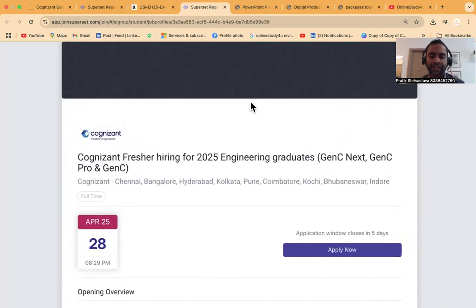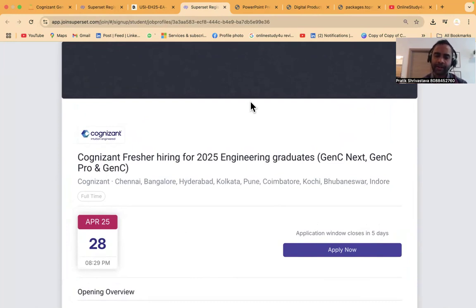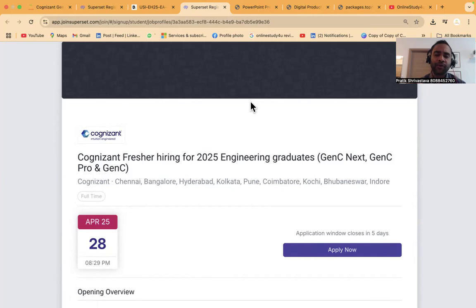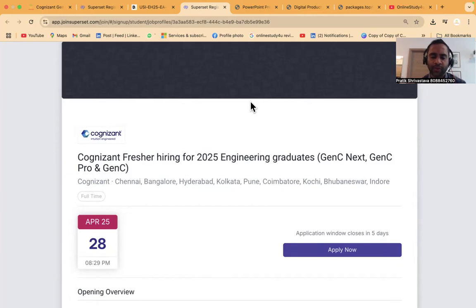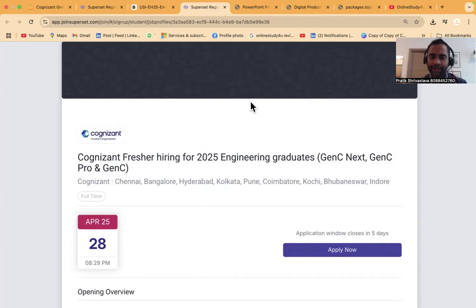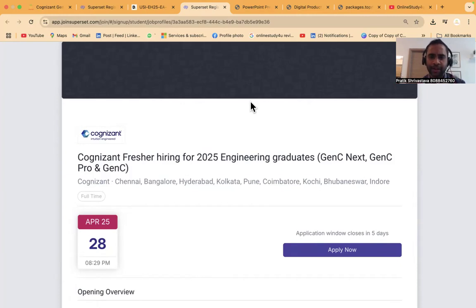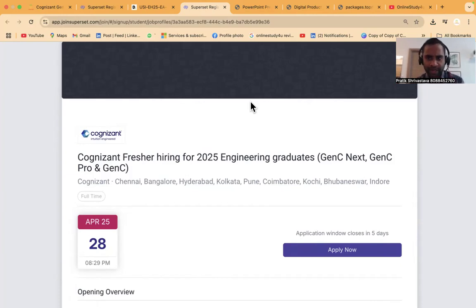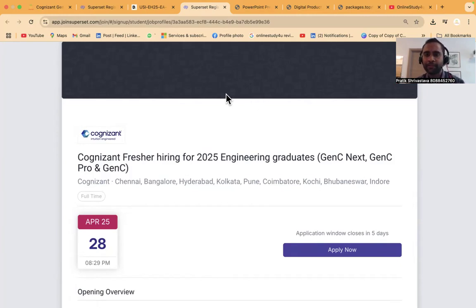The aptitude exam is already conducted but no one has received the technical assessment email. So what is the problem? If you clear aptitude, will you receive the email for technical assessment? Many students attempted this aptitude test yesterday and today. I'm going to give you complete clarity on what the cutoff will be and why you're not getting the technical assessment mail.